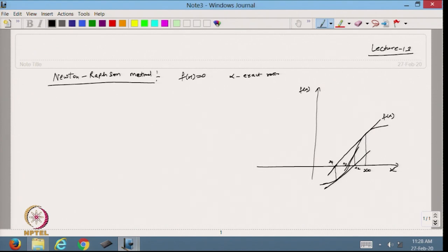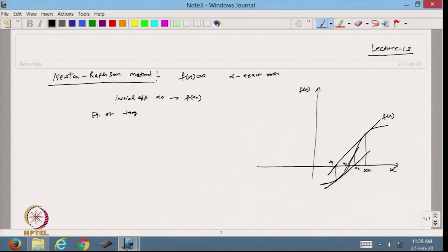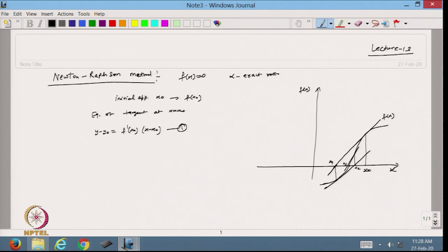I start with the initial approximation x₀. Based on this I will get f(x₀). Then I write the equation of the tangent at x = x₀, which is: y − y₀ = f′(x₀)(x − x₀). That is equation number 1.